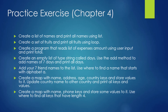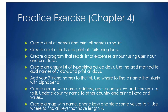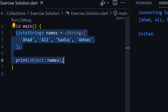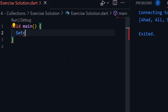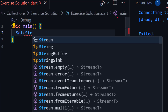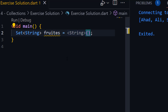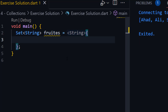The next one is: create a set of fruits and print all fruits using a loop. Here we need to create a set. Its type will be string because we need to store string values.